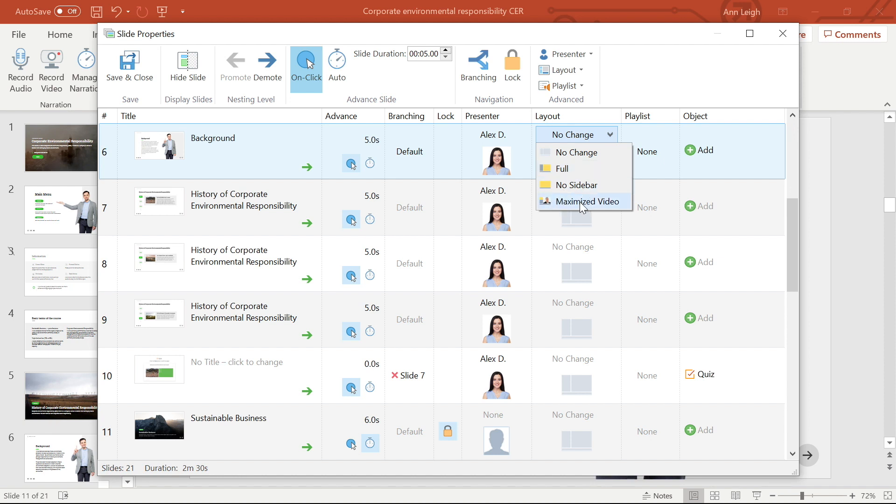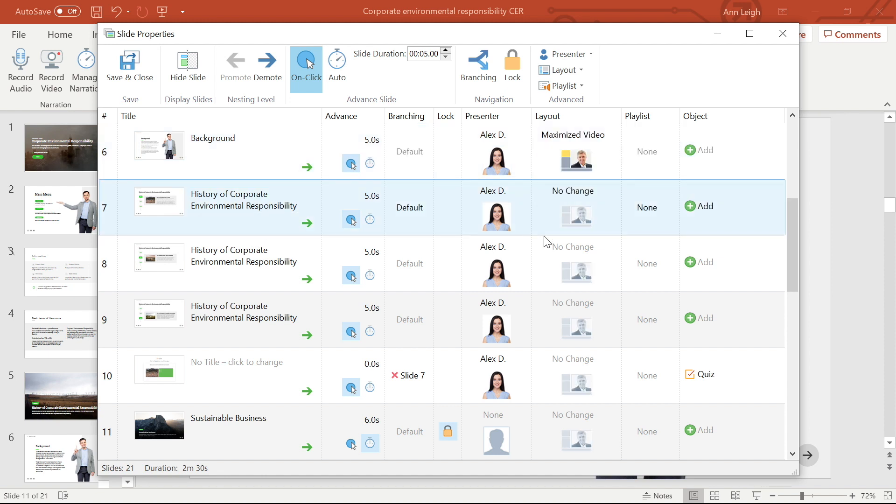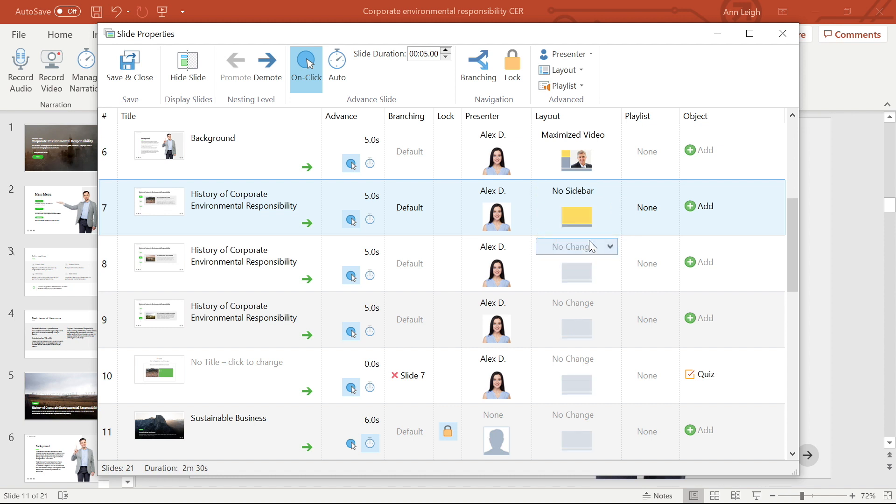This is a nice feature because it means that different slides can have different layouts that are better suited to them. I'm going to change this slide's layout to maximize video. Now let's see how the next slide will look with no sidebar. In order for your video to play, you have to make sure it's turned on in the player settings.